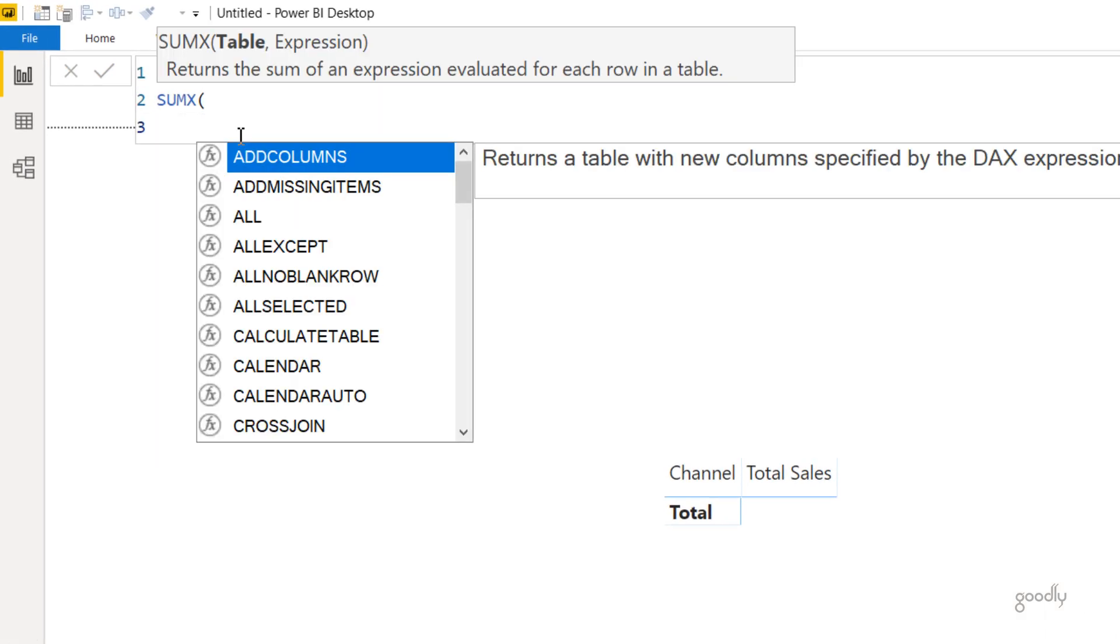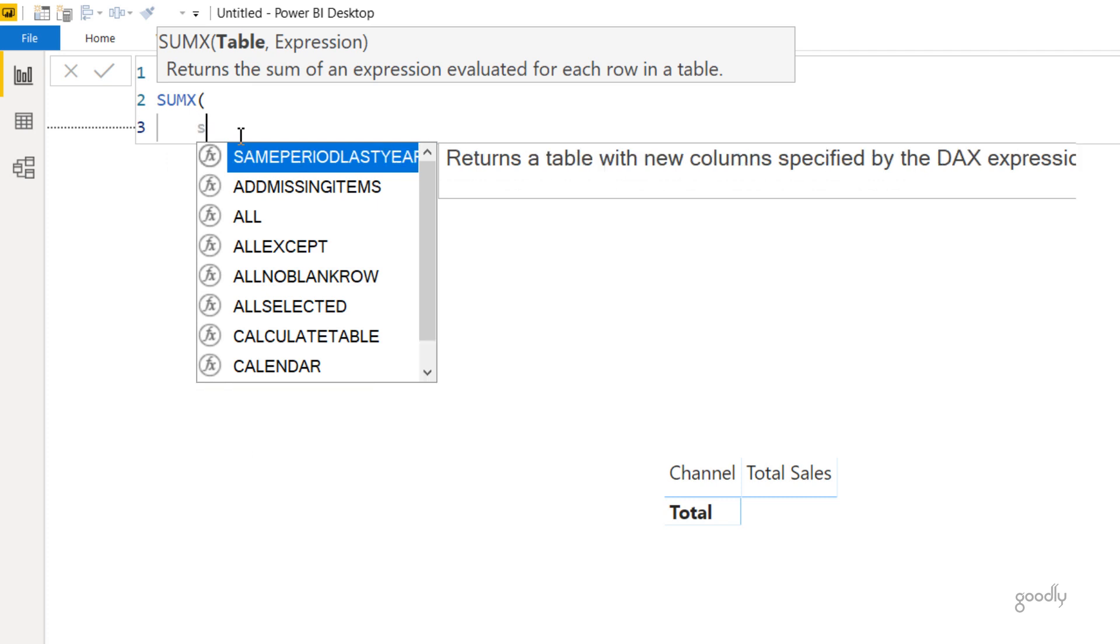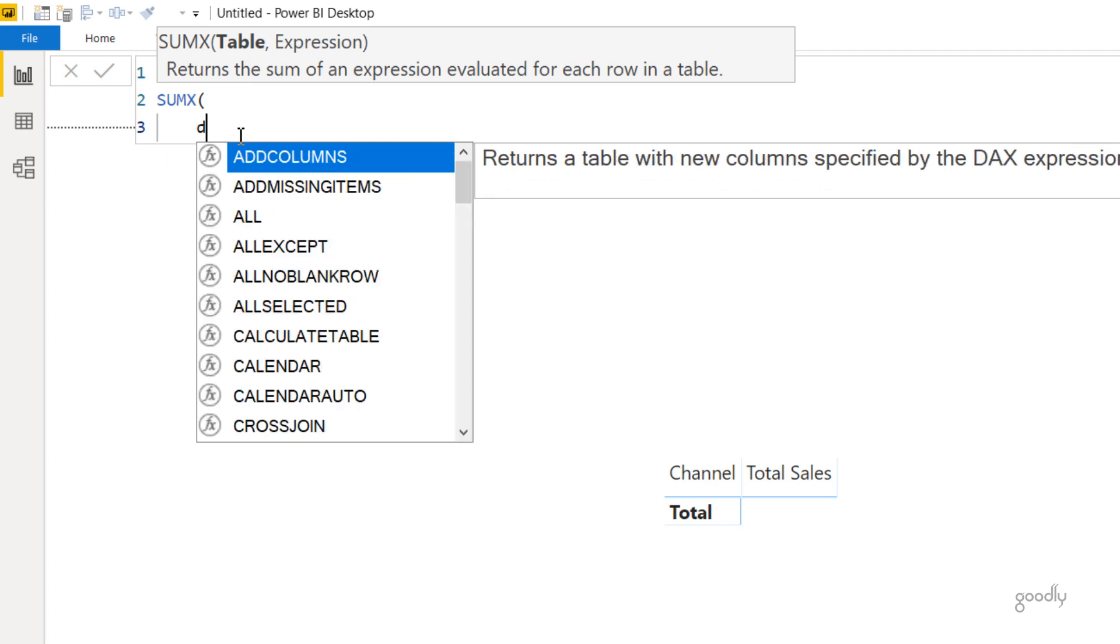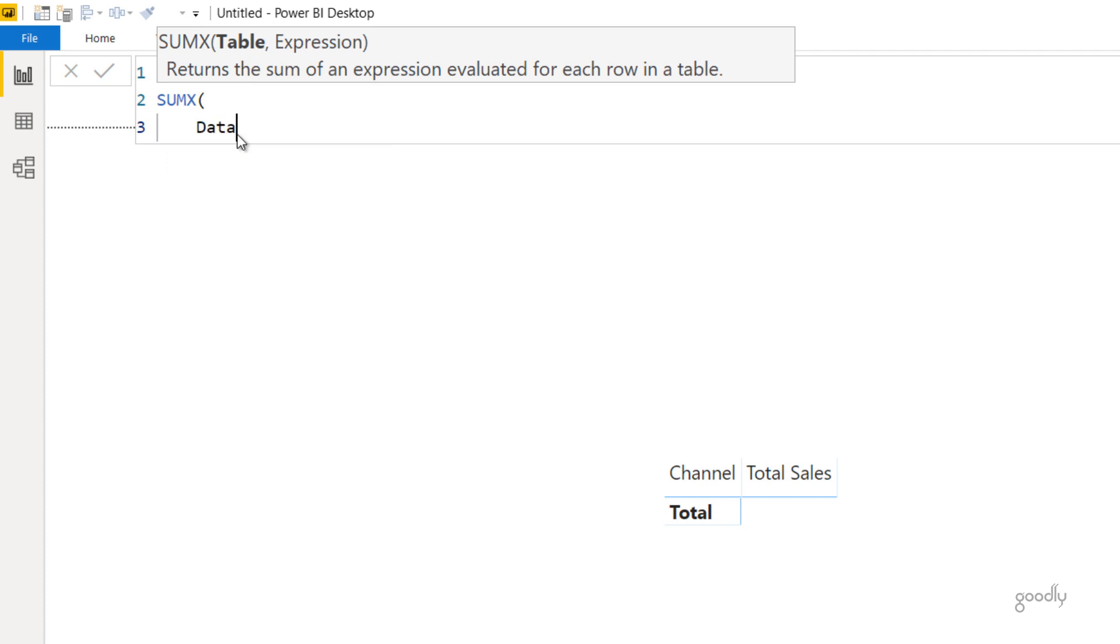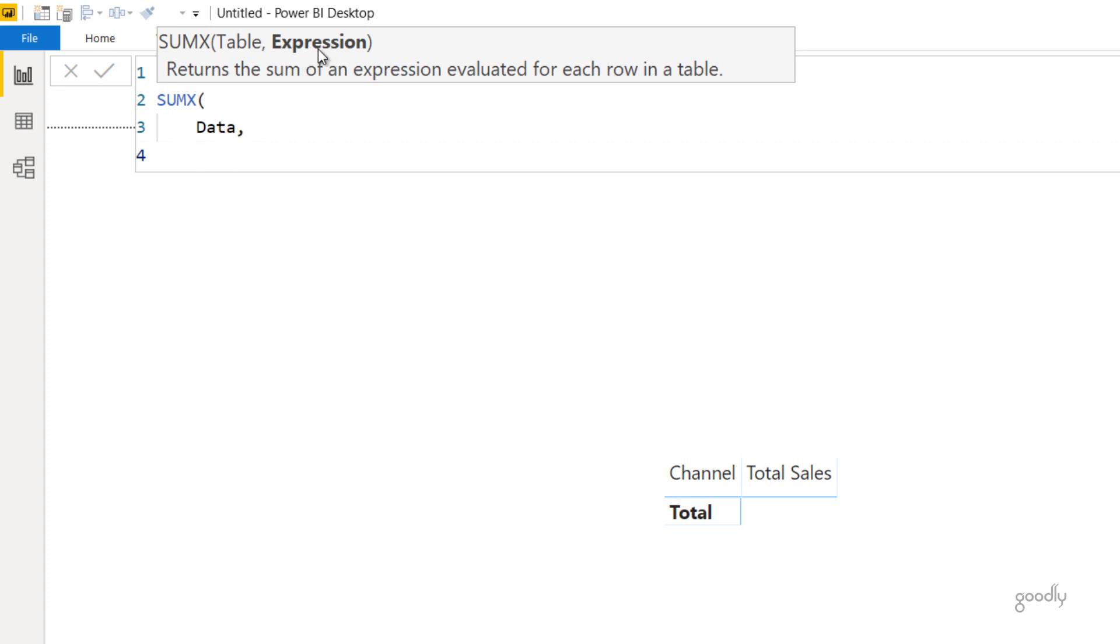Now you can see that the SUMX function is asking me for a table expression. That means that I have to tell SUMX that go in every single row of the table which is called Data. Now in every single row of the table named Data, I want to do an expression. I want to do a calculation. What calculation is that?